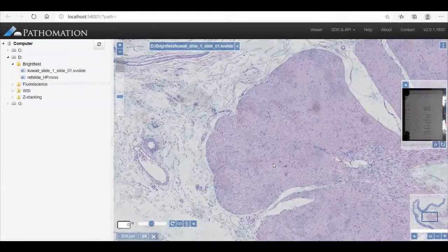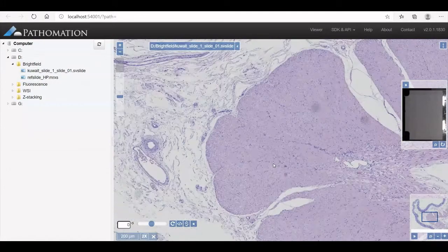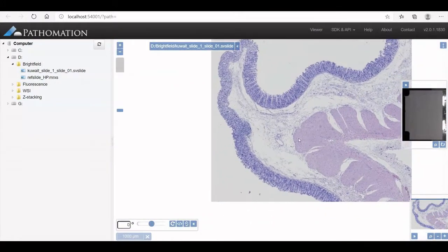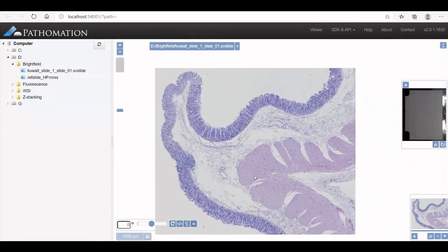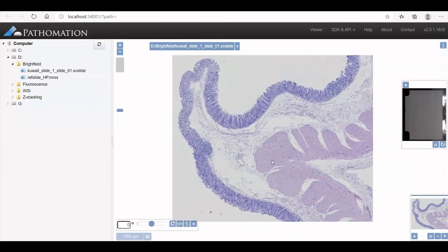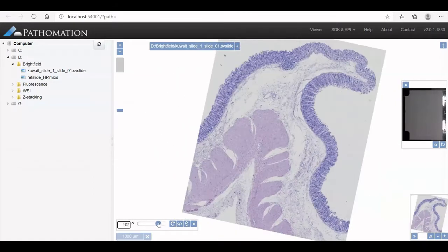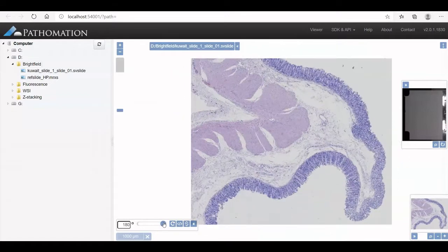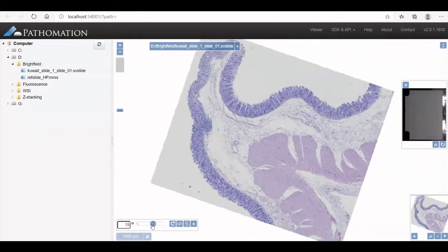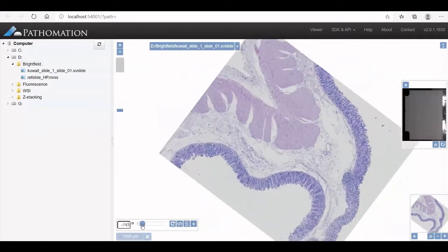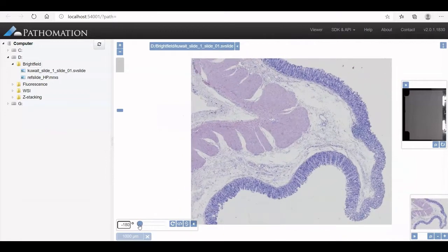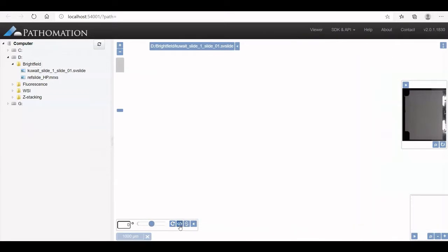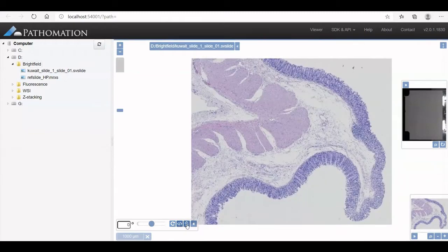All images can be zoomed in and out. You can move the image around. You can rotate and you can reset the rotation. You can flip your image horizontally and vertically.